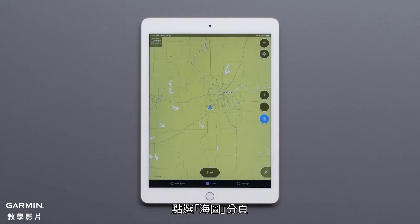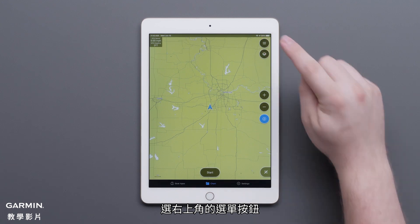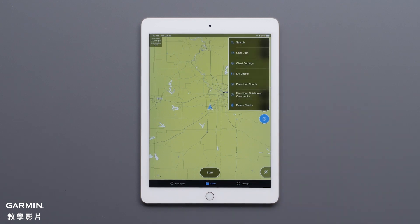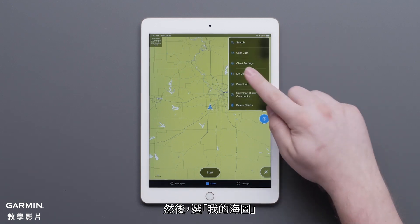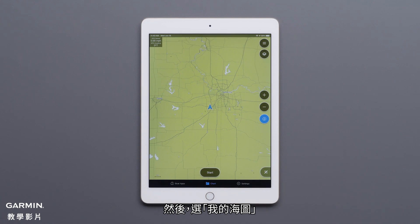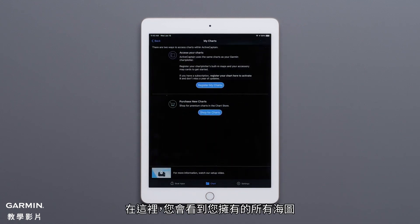Navigate to the Chart tab. Select the Menu button in the upper right-hand corner. Then select My Charts. From here, you will see any charts that you already own.